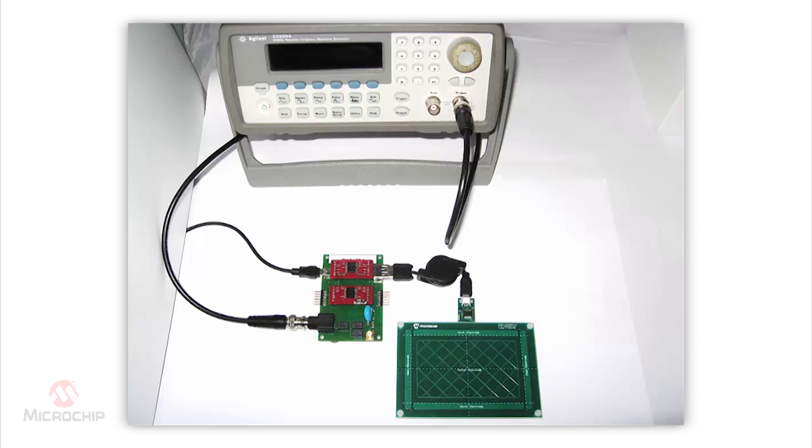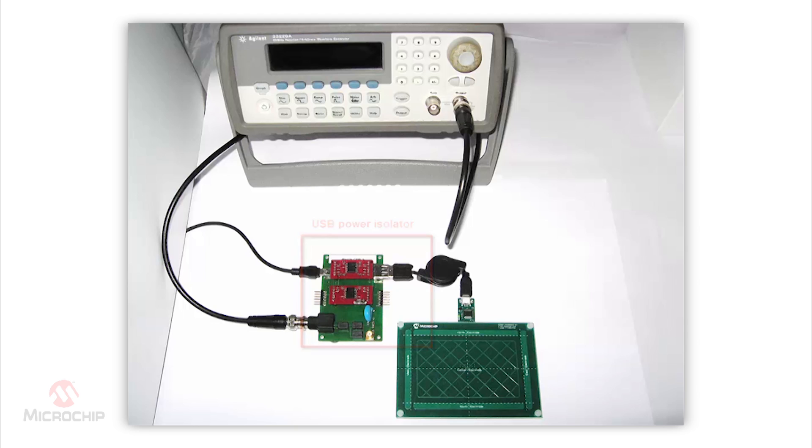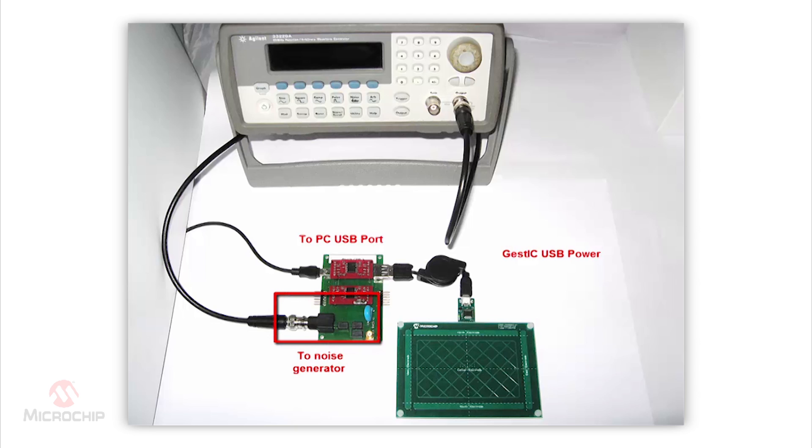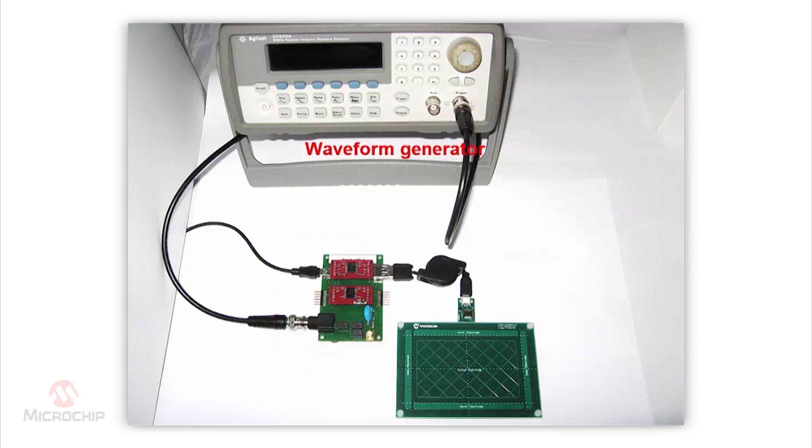This consists of a dedicated board used as USB power isolator. On this board, we connect our GestIC board power and we also connect our noise generator here. Our noise source will be sine wave amplitude modulated and for that we use a waveform generator. Let us have a look at the impact.